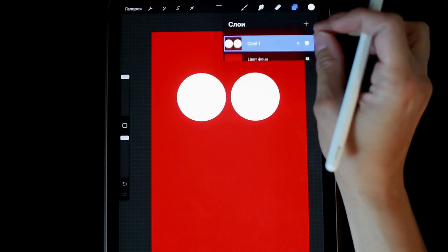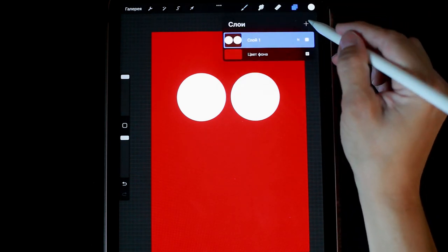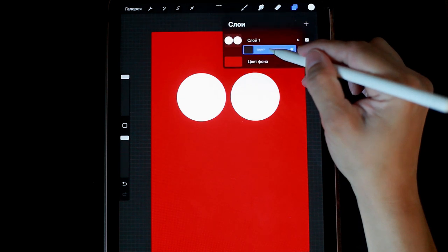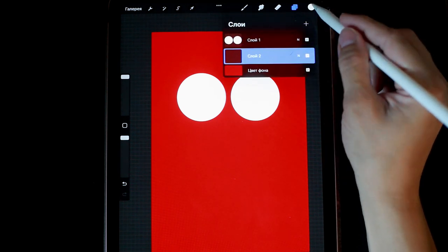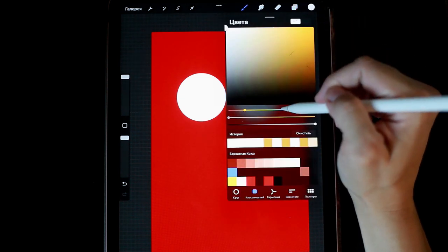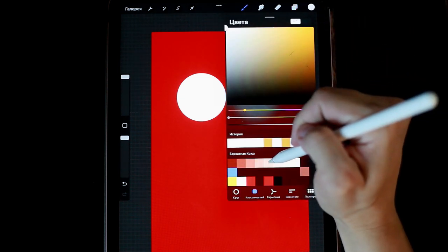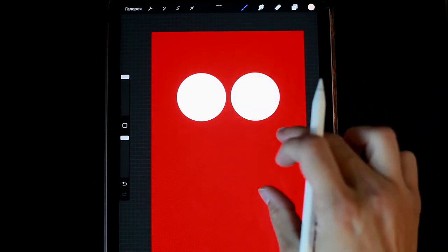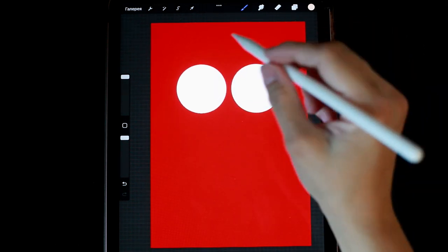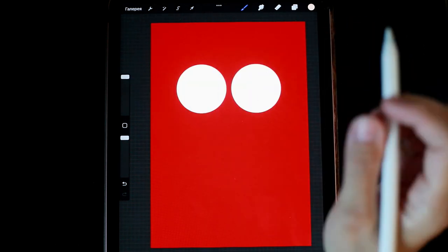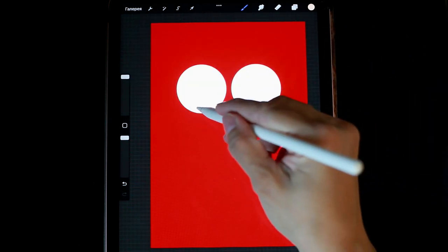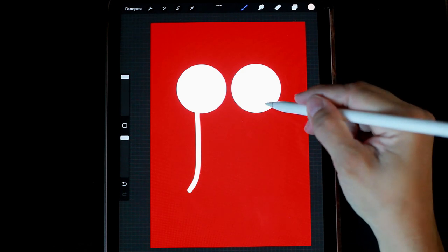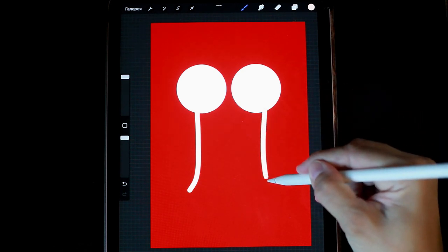Next, I merge these layers. Choosing a new layer, I select a beige shade. I set the brush size to maximum and I draw an antennae.